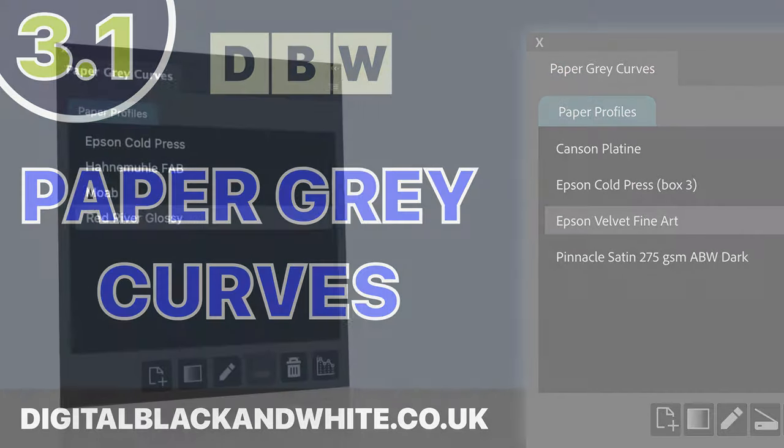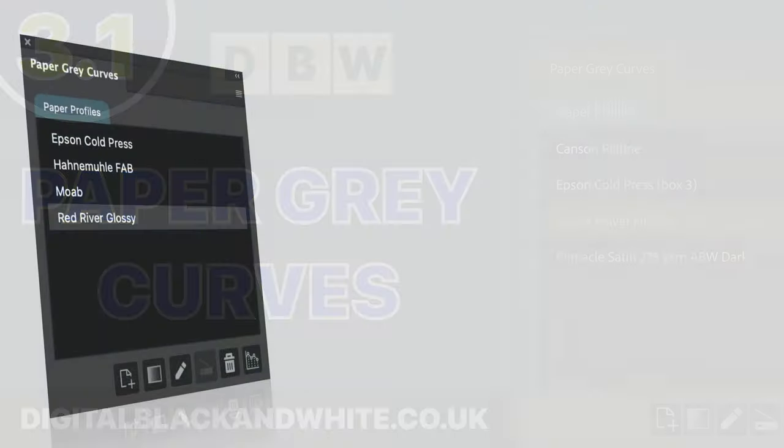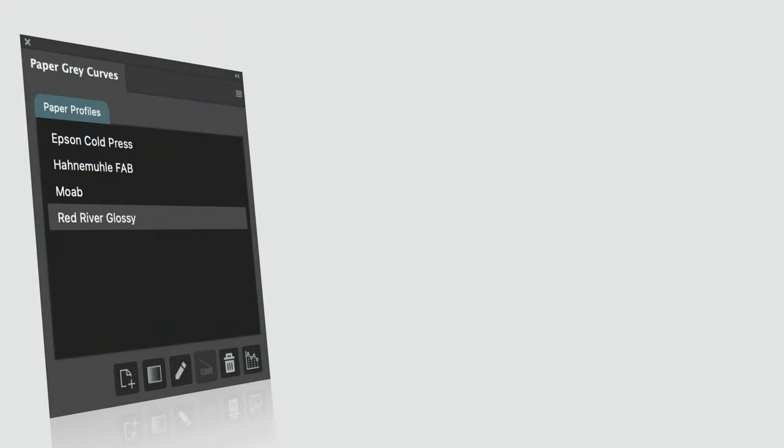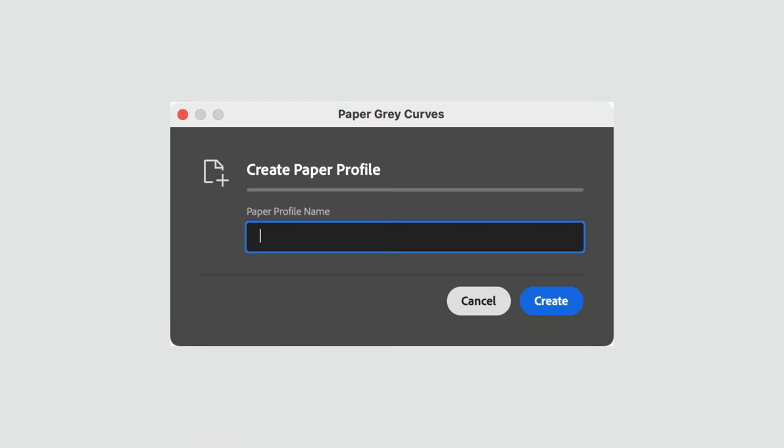In the new version of Paper Gray Curves, we can now create and manage individual paper profiles.